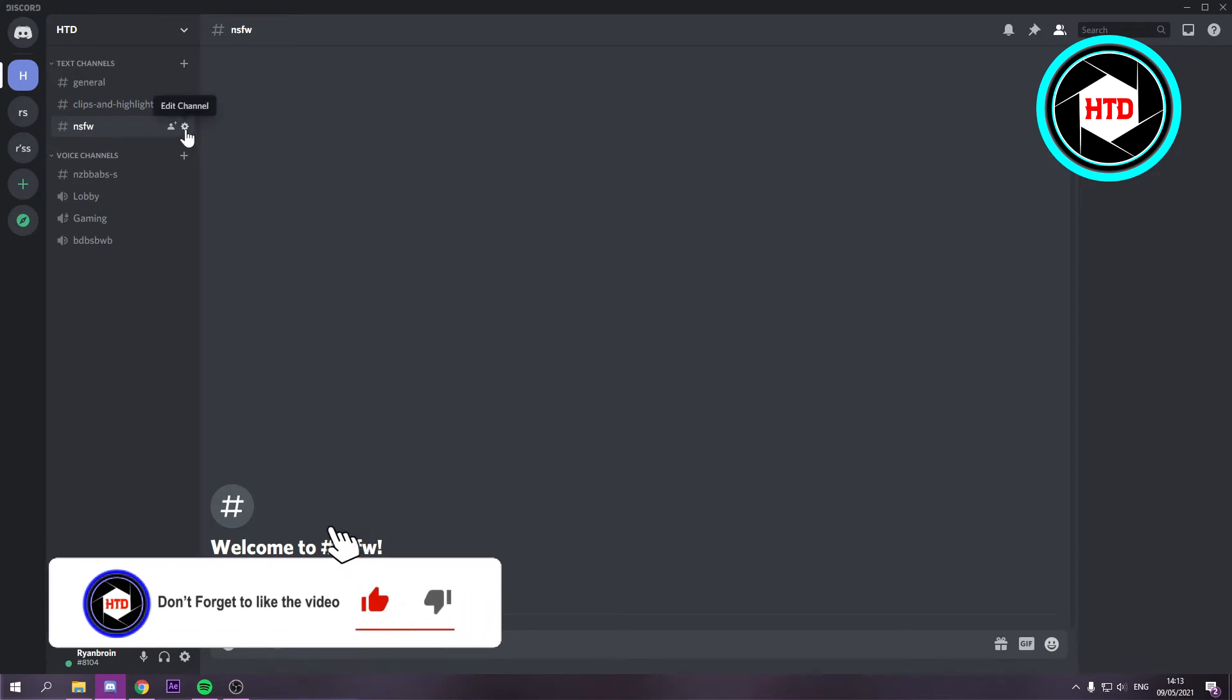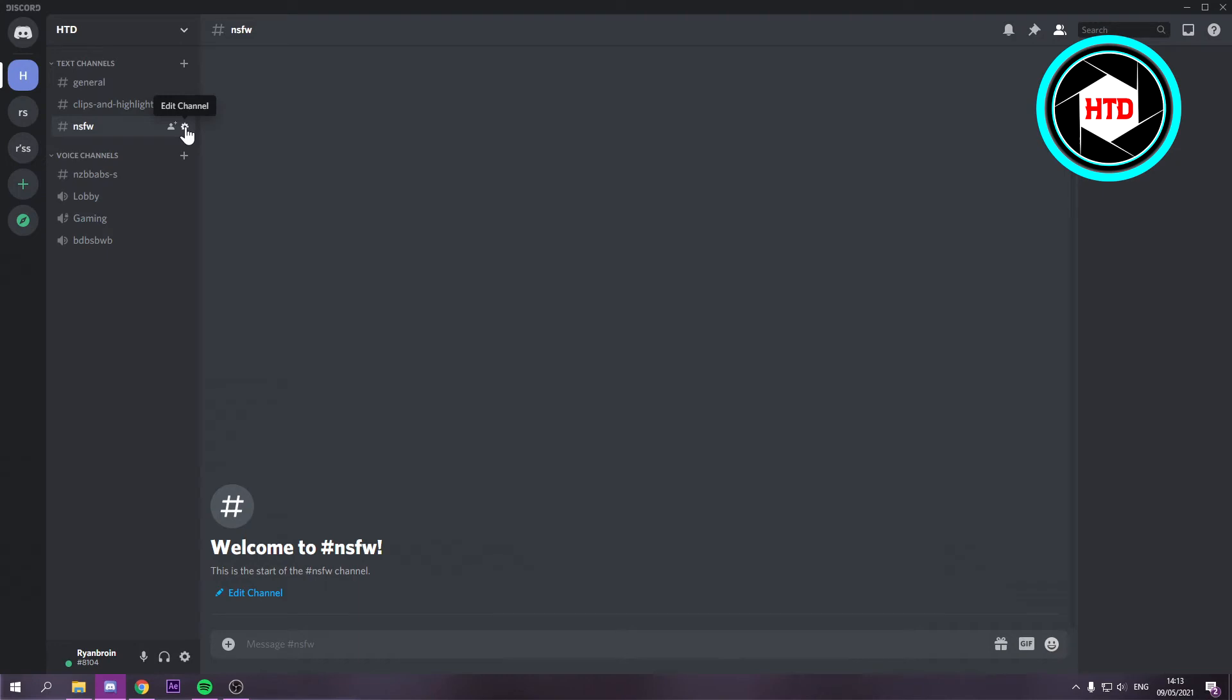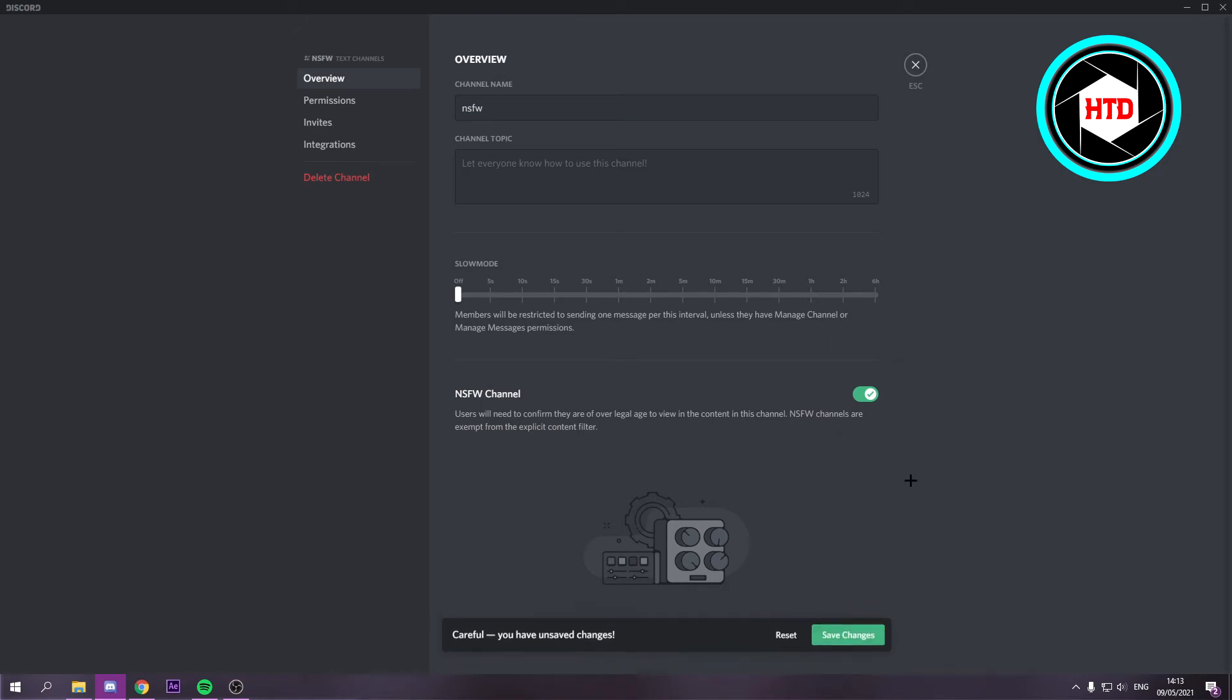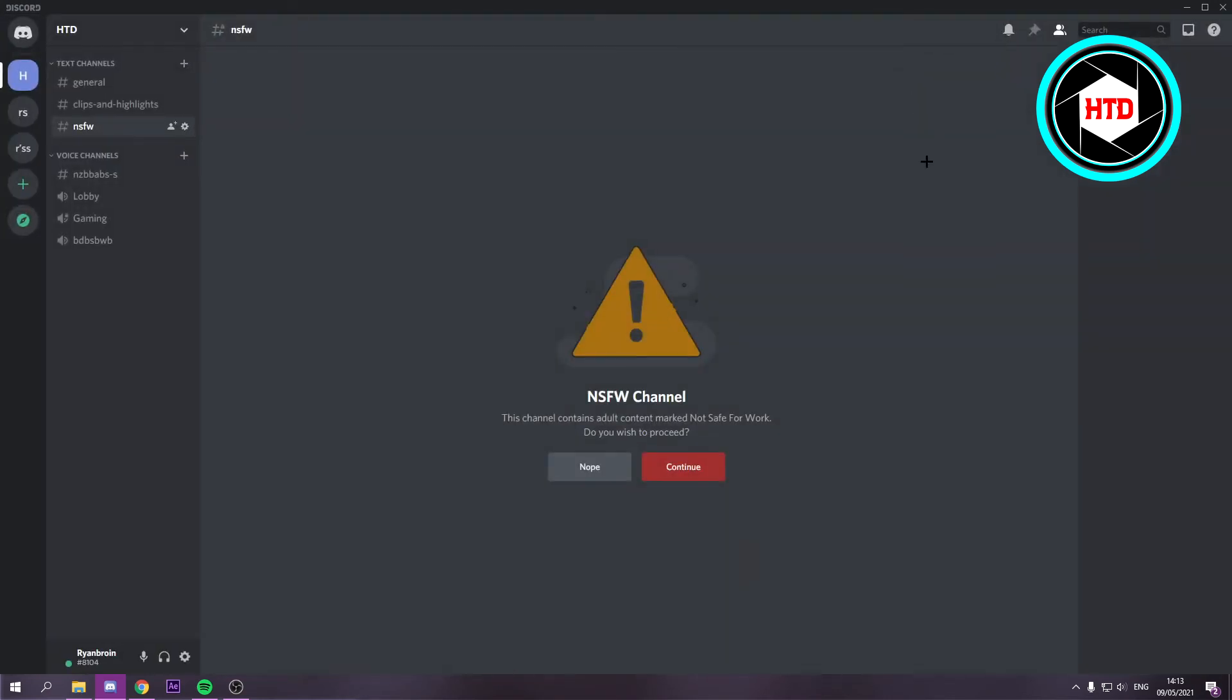So in order to turn it into an NSFW channel you want to click on edit channel and then right here where it says NSFW channel, you simply want to enable this and then save the changes. Go back and that is all you have to do.